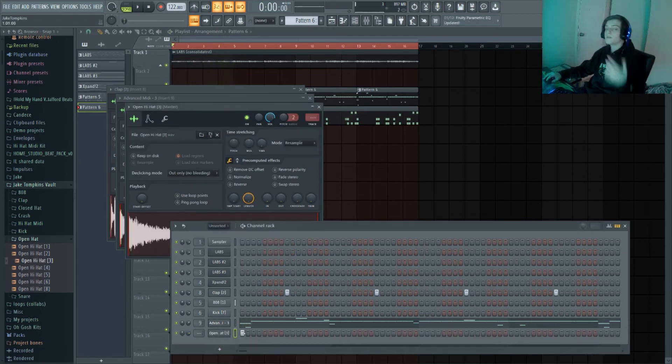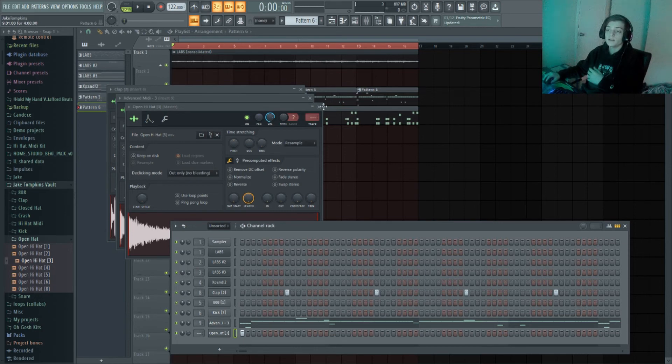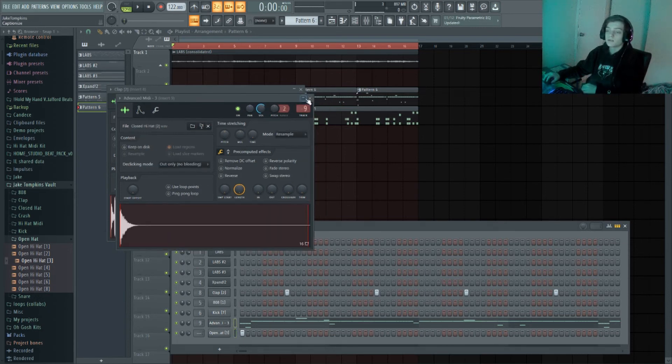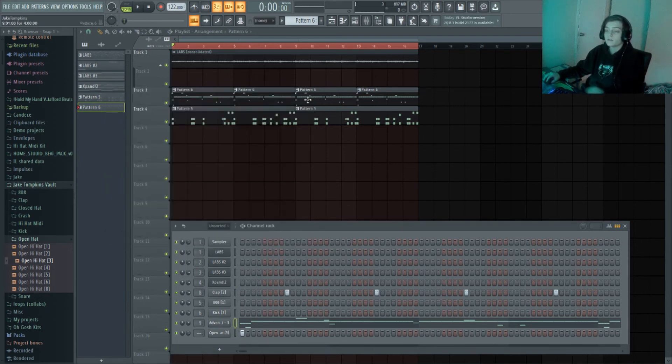I like to layer my open hats with my kick and my 808. It just sounds good. I don't know why, but.